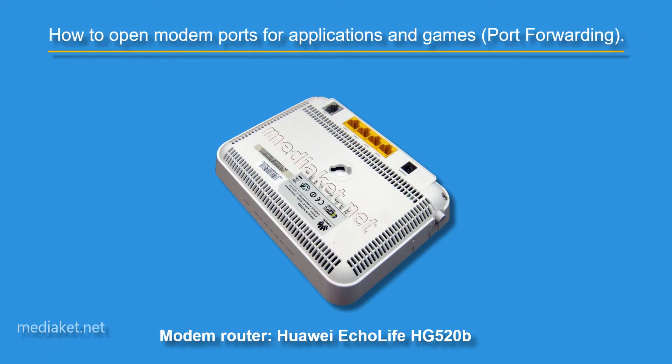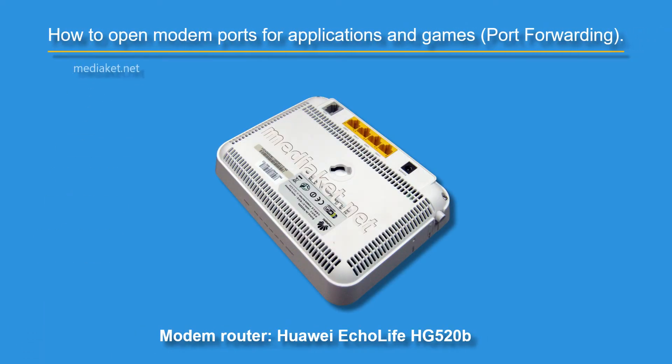Assalamu alaikum. Mediacot will show you in this tutorial how to open the Huawei Echo Life HG520B ports for applications and game servers.